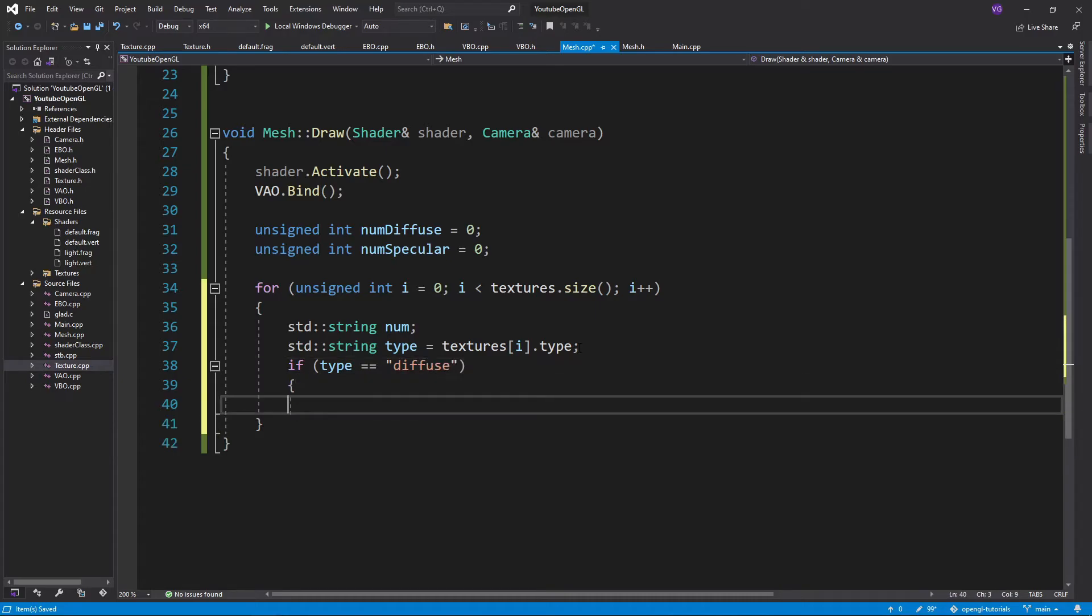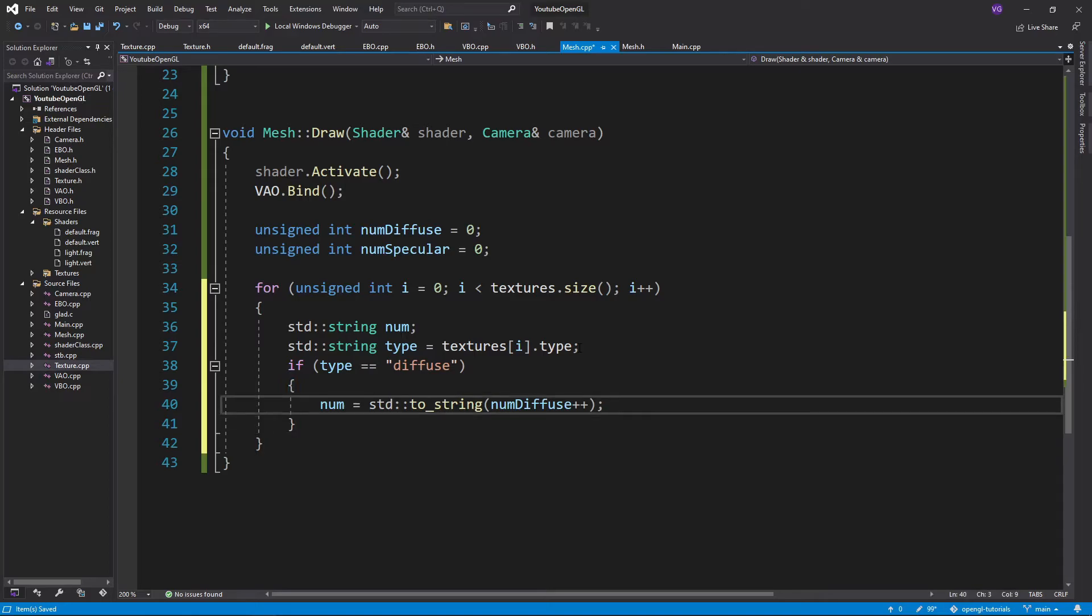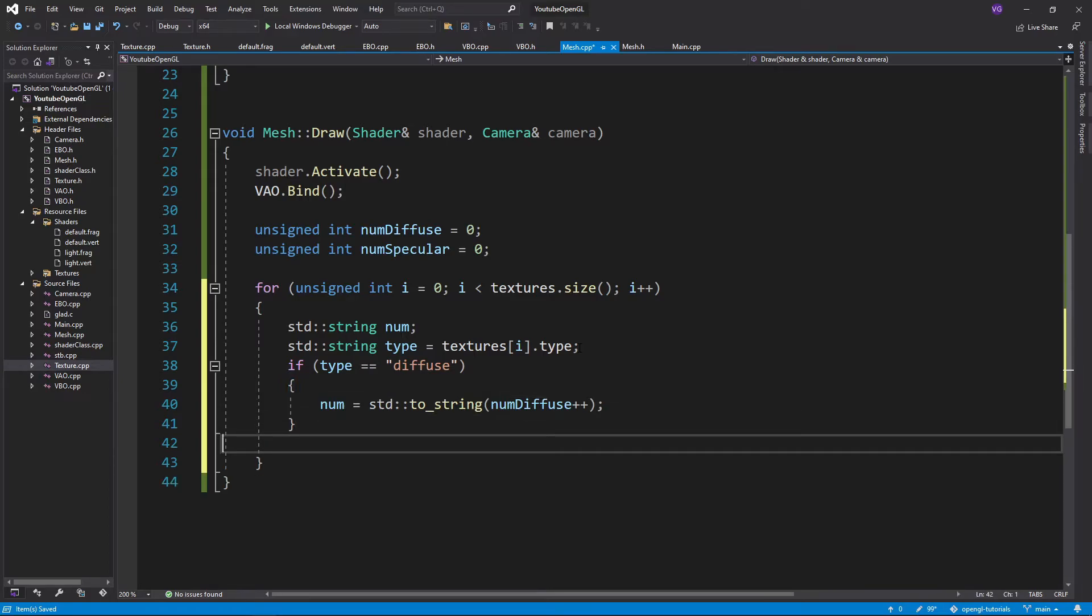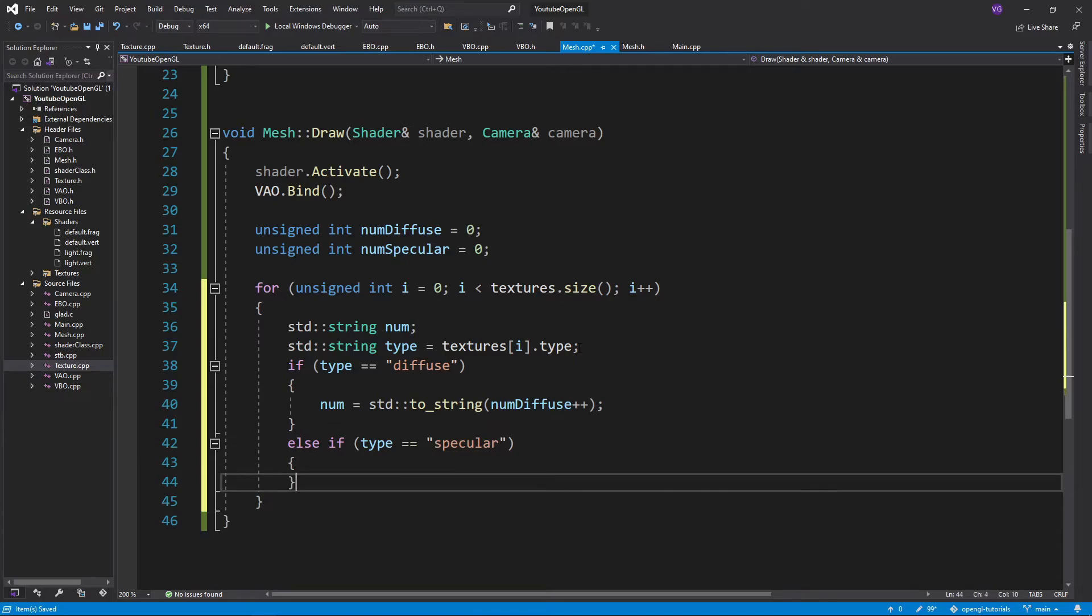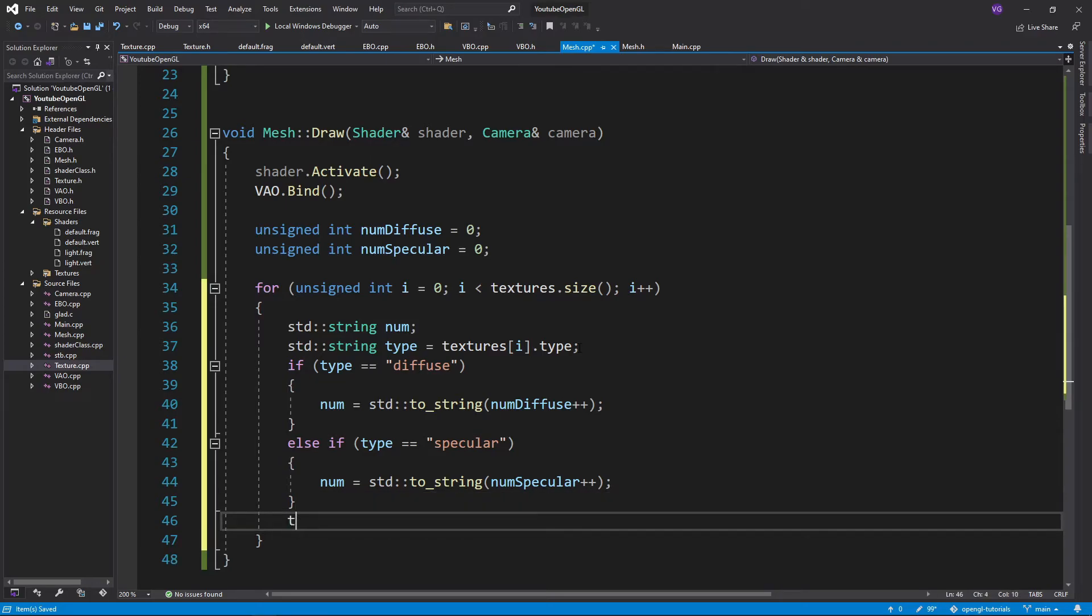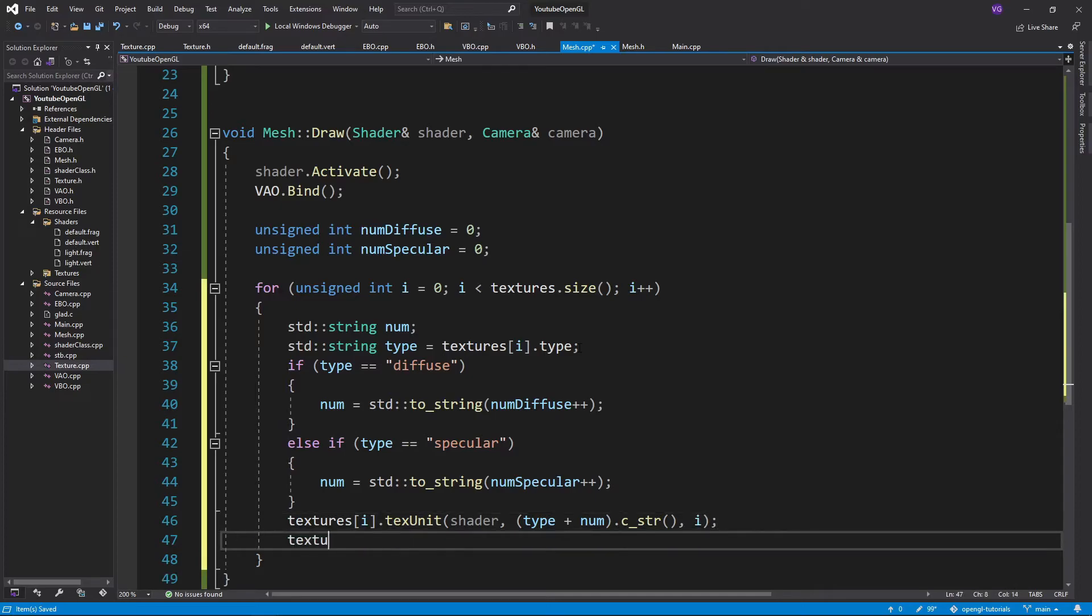We'll check if the type is diffuse, and if it is, make the num equal to a string of numDiffuse and then increment it by 1. Then we'll do the same check for specular and increment numSpecular. Now we want to take care of the uniform using our function text unit, plugging in the shader, then a C string composed of our type plus num, and the unit of our texture. Then simply bind the texture.